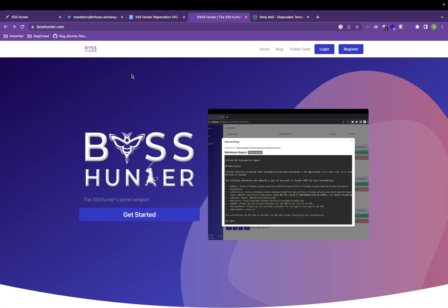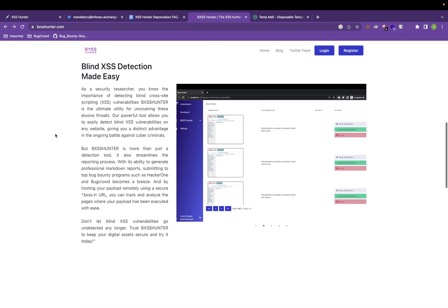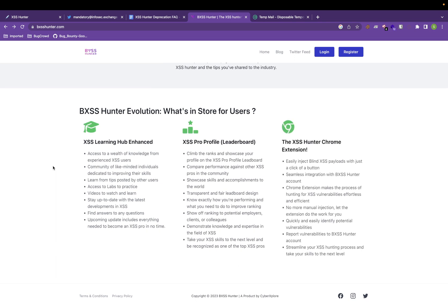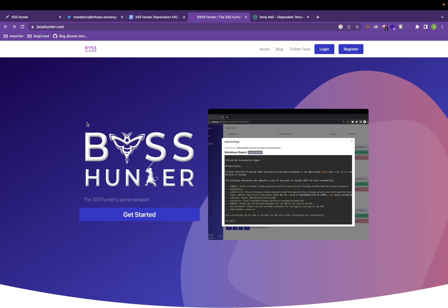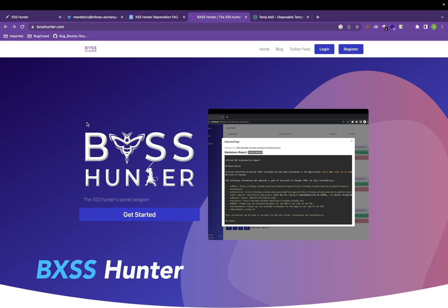BXSS Hunter. BXSSHunter.com is the new tool that is developed by the company named Cyber Explorer. I have personally talked to the developer of this particular tool and I will tell you some more features that is coming up in future releases.